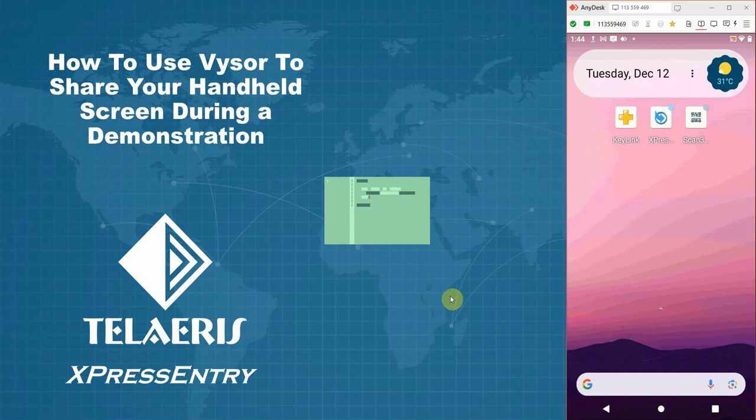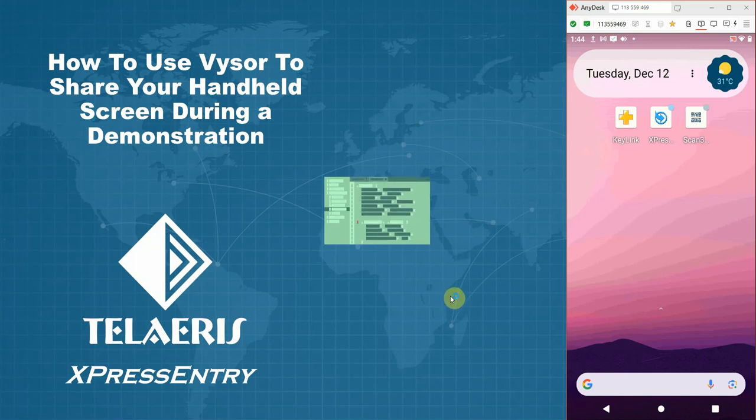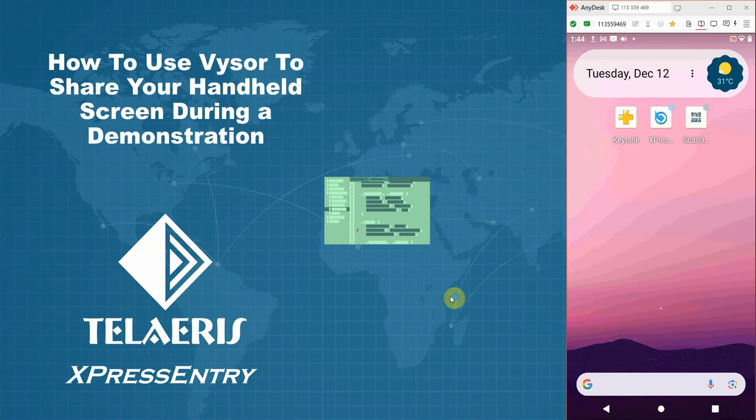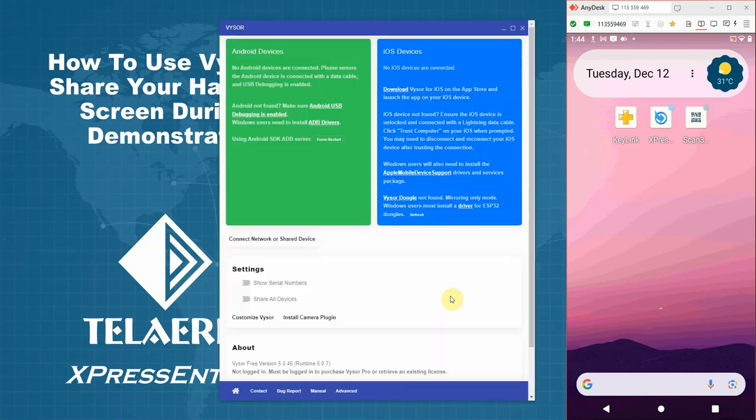We also assume in this video that you have your USB cable, which will be used to connect your device to the machine. So please keep that ready. We'll need that shortly. Now, Vysor is launched and your device is ready.